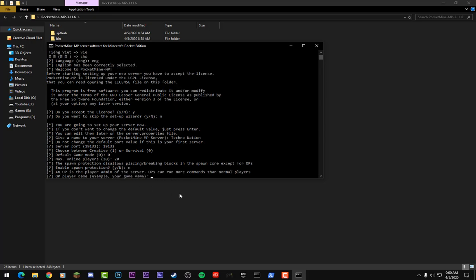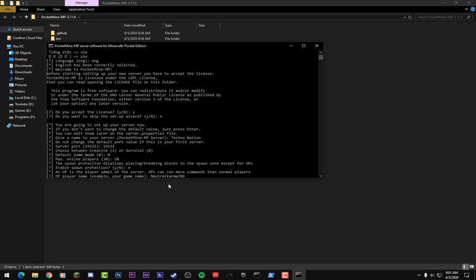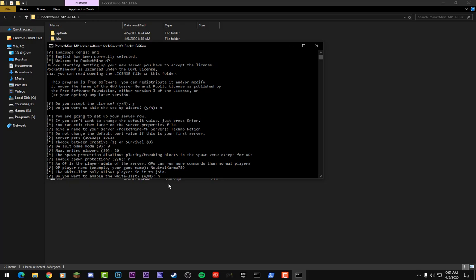And then from here it'll bring up the operators menu. Now I'm going to set myself as an operator so 'NeutralKarma789'—now this is going to be your Minecraft username—and I'll just hit Enter. Now it'll bring up the whitelist. I would recommend typing no for this. If you want a whitelist, basically what a whitelist is: it'll only allow specific players that you allowed on your whitelist to join. So if you want to make this a public server, put no. So just put 'n' and hit Enter.